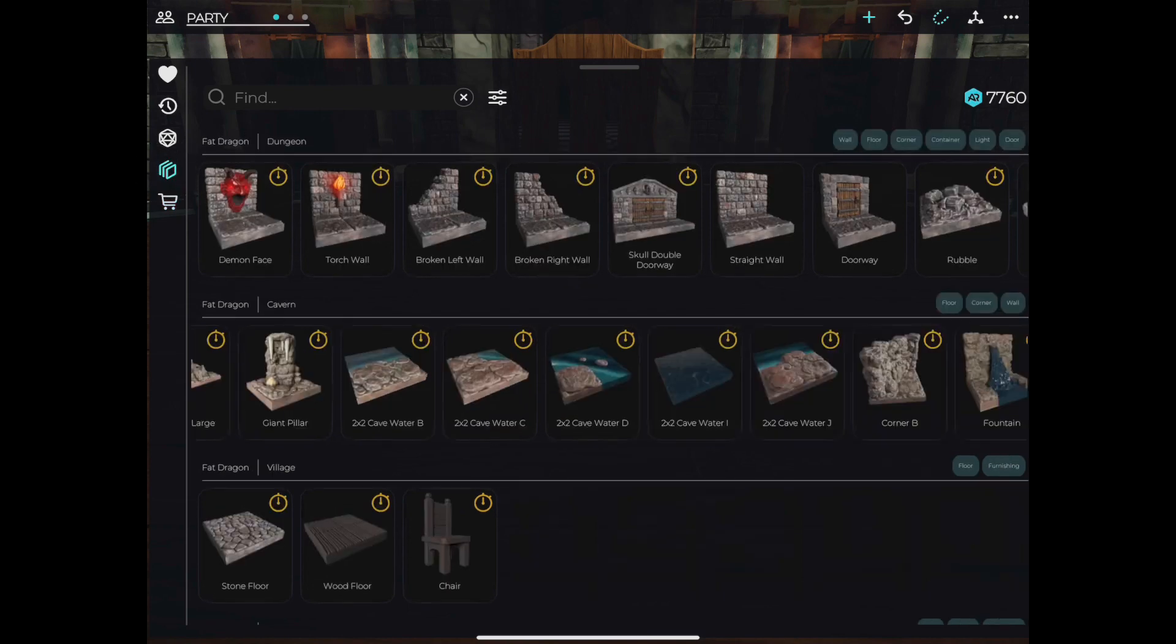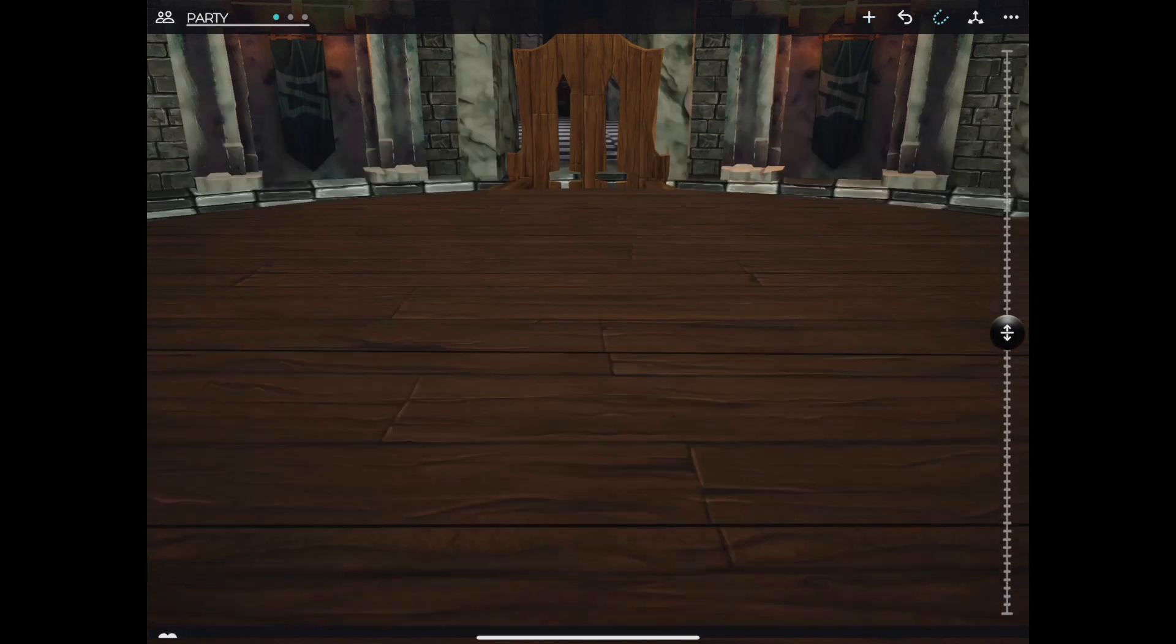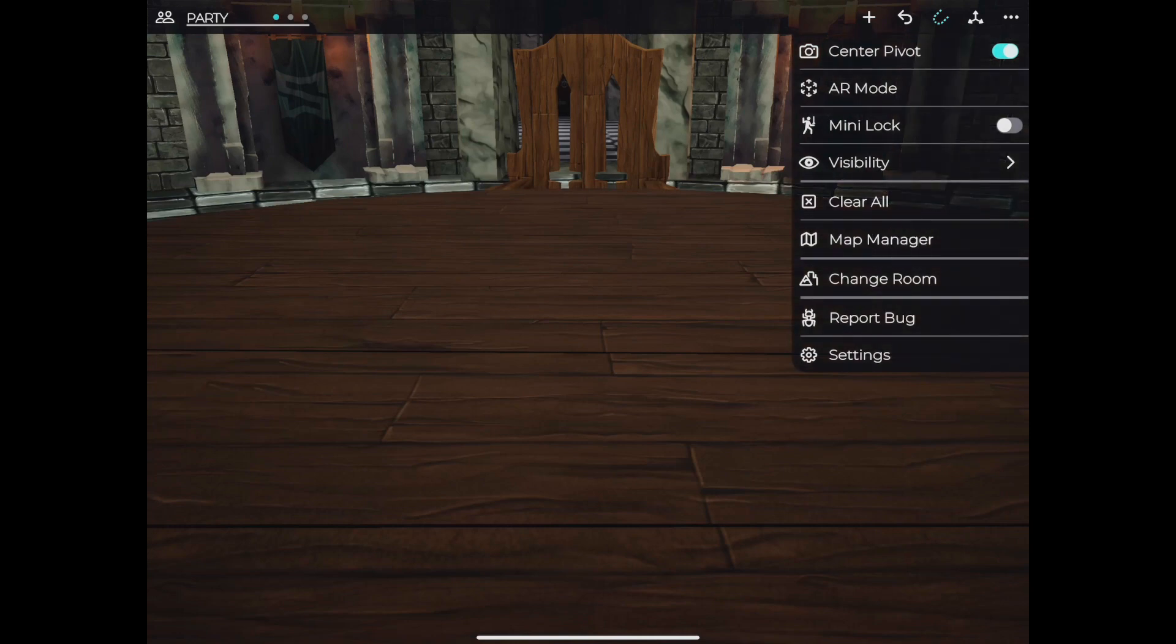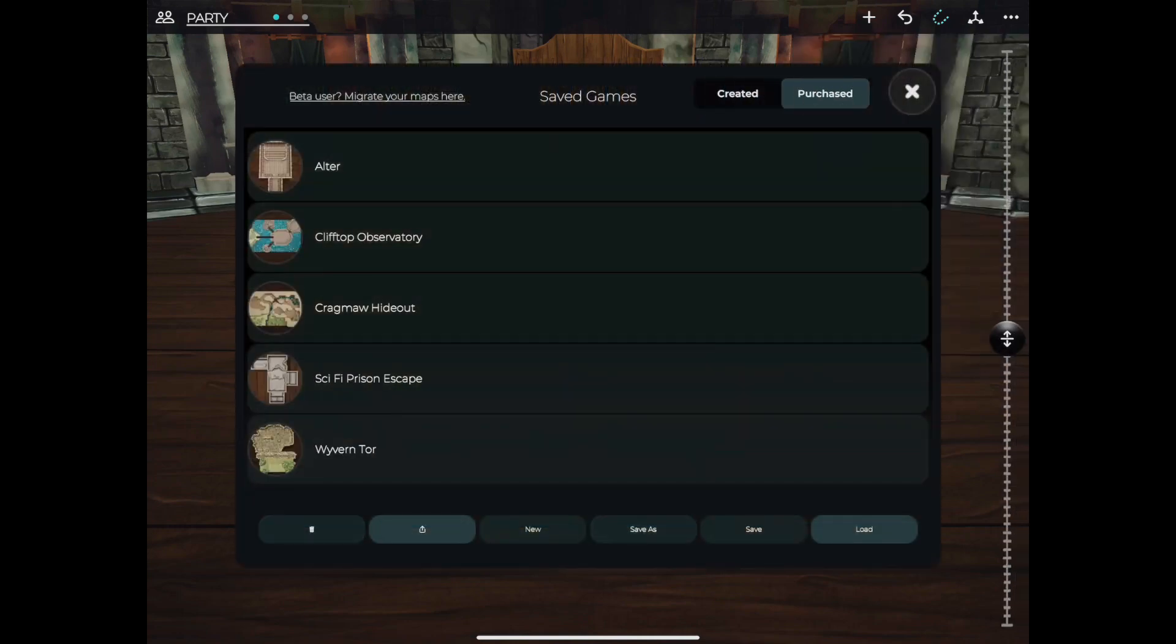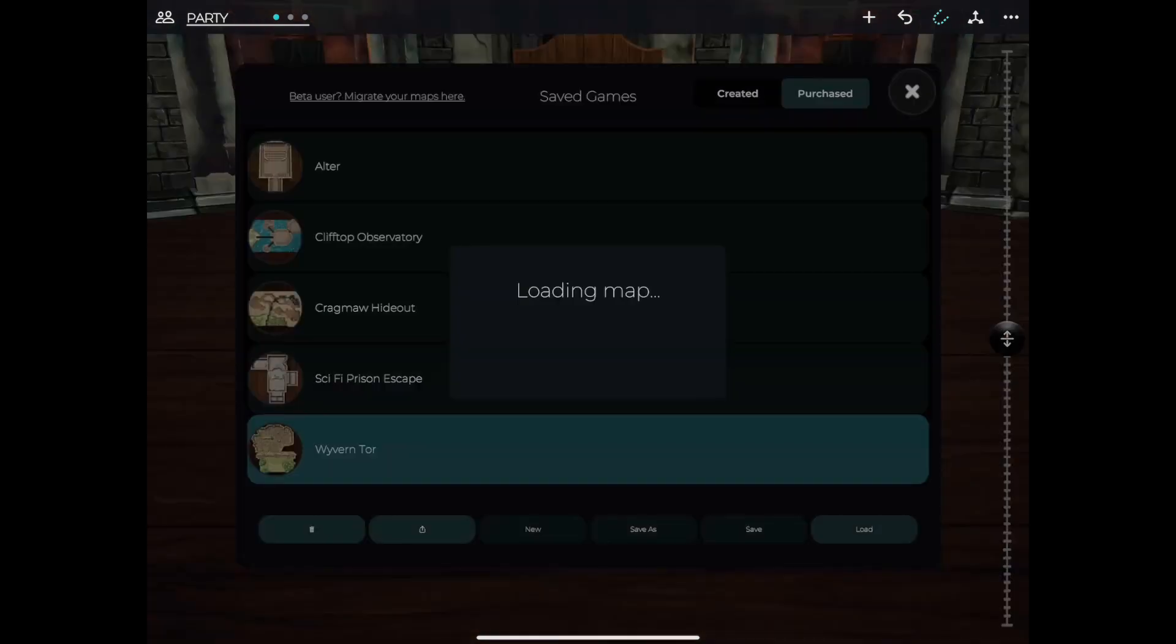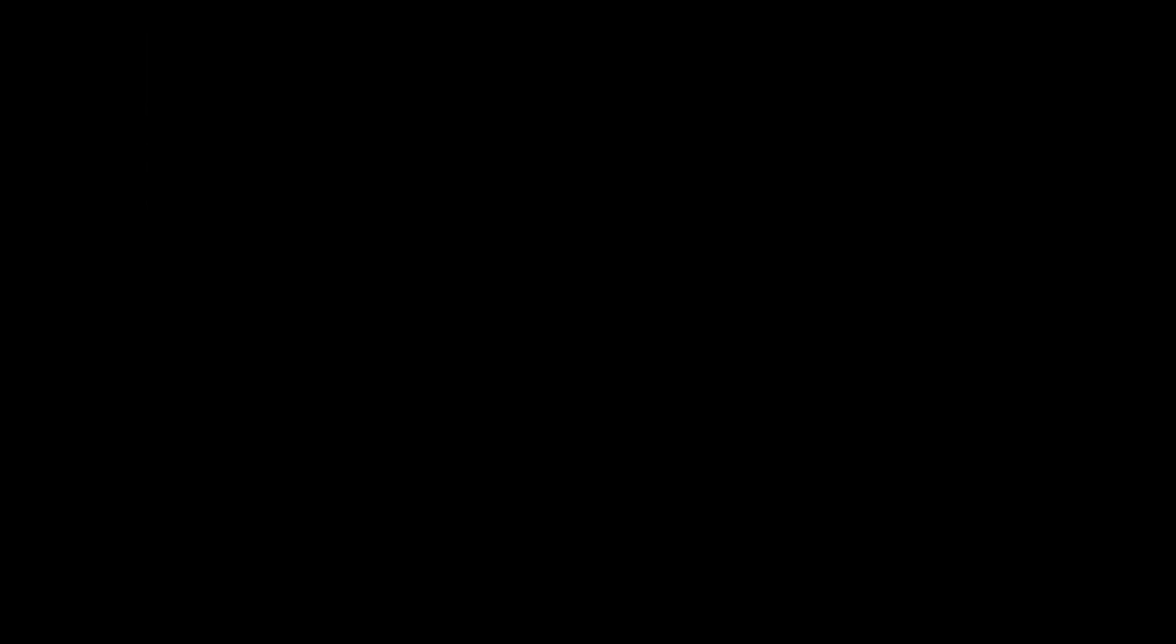Once new assets are owned, tap your inventory here on the left and you will see your newly purchased assets available to you. If you'd like to open a map that you've downloaded, head over to the map manager and tap purchased on the top right. Once you've loaded it, you can manipulate it or add assets to it as you please.